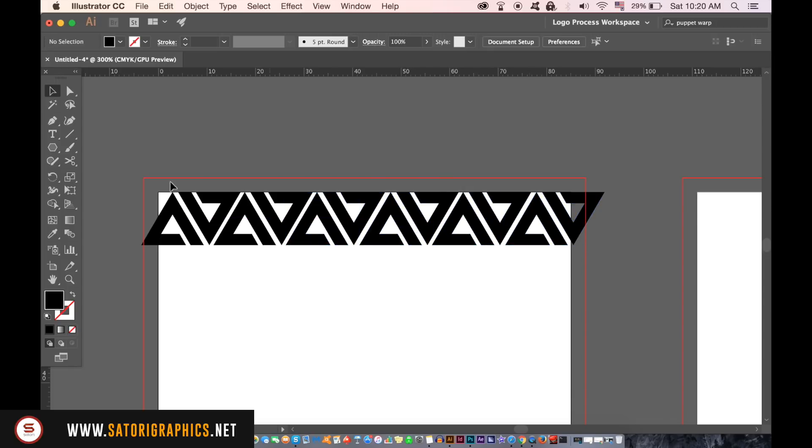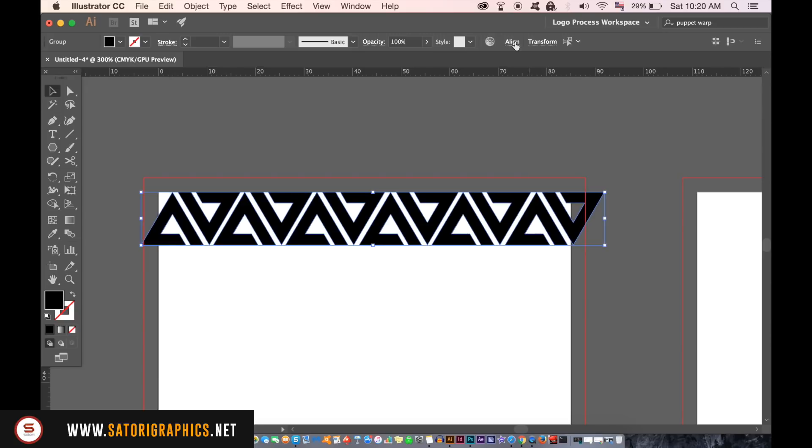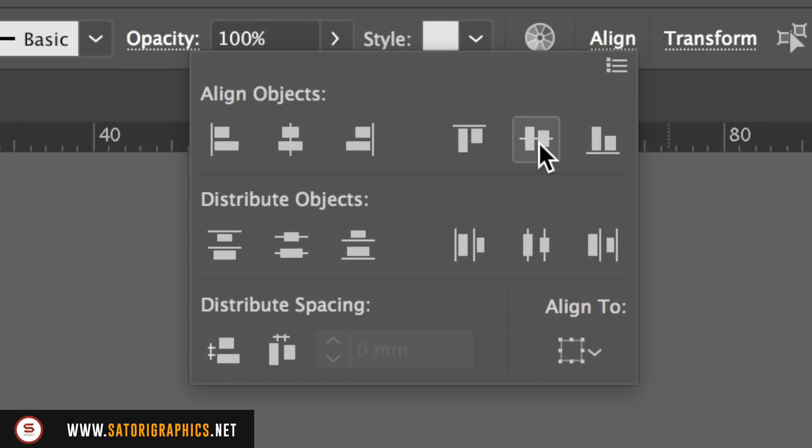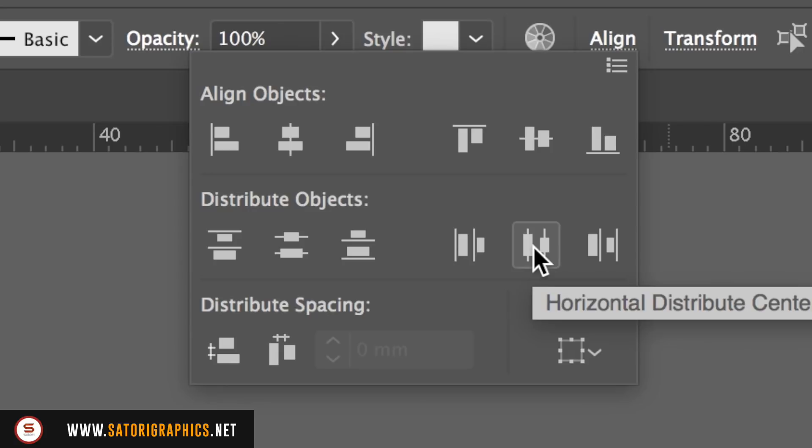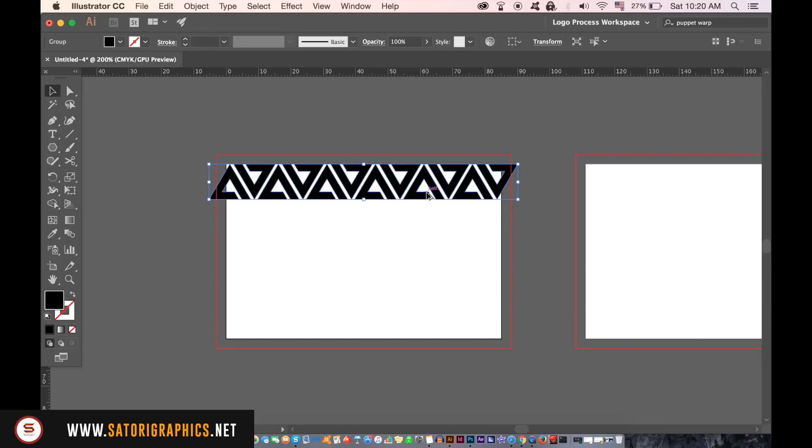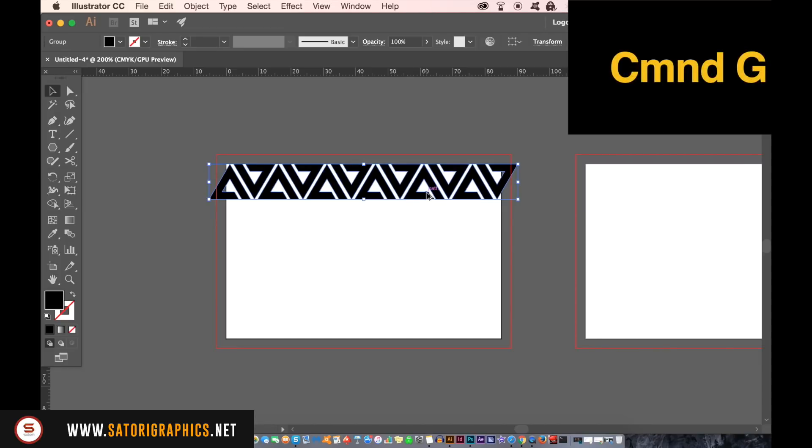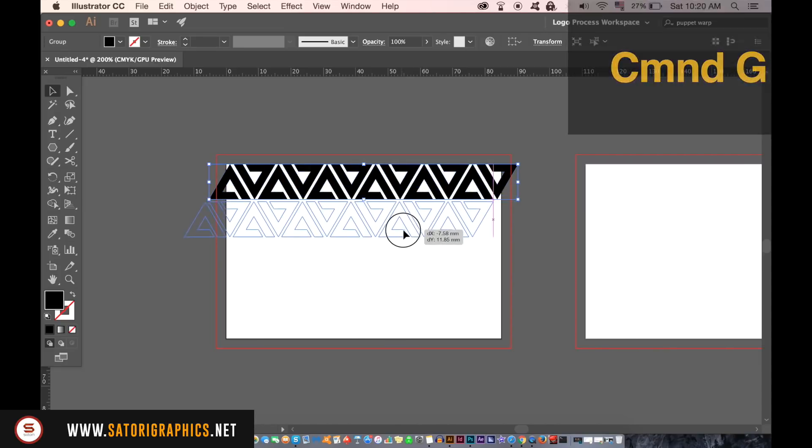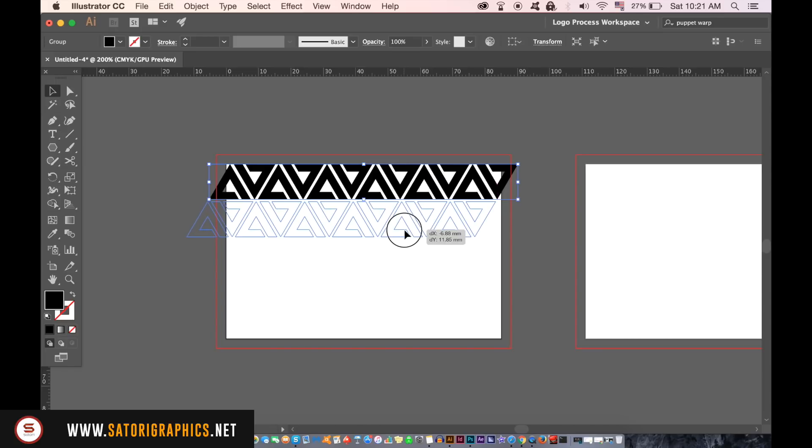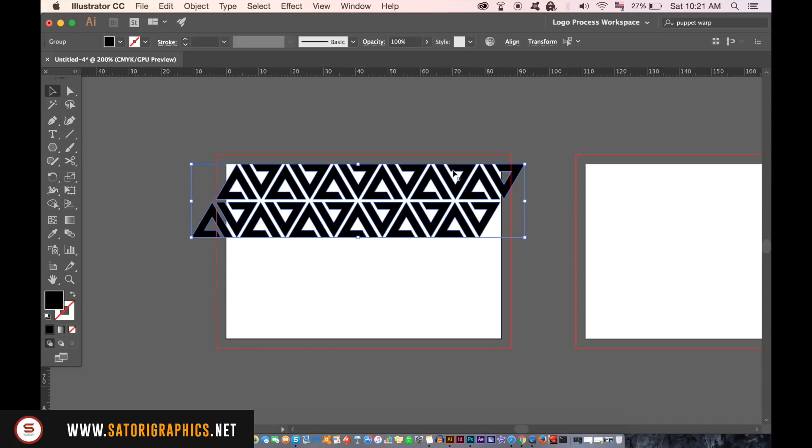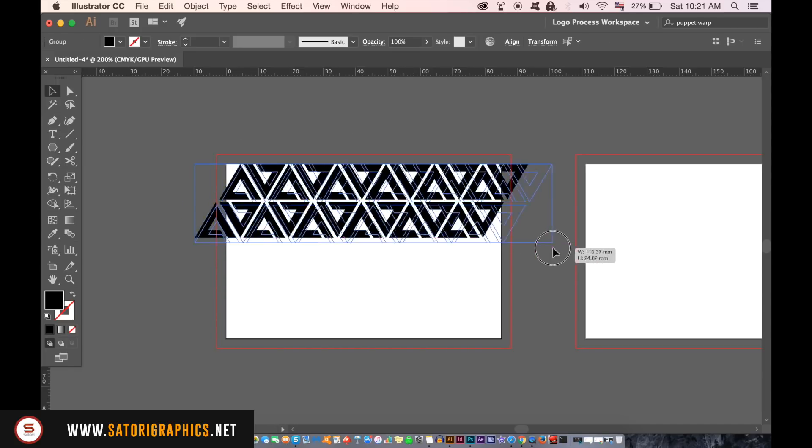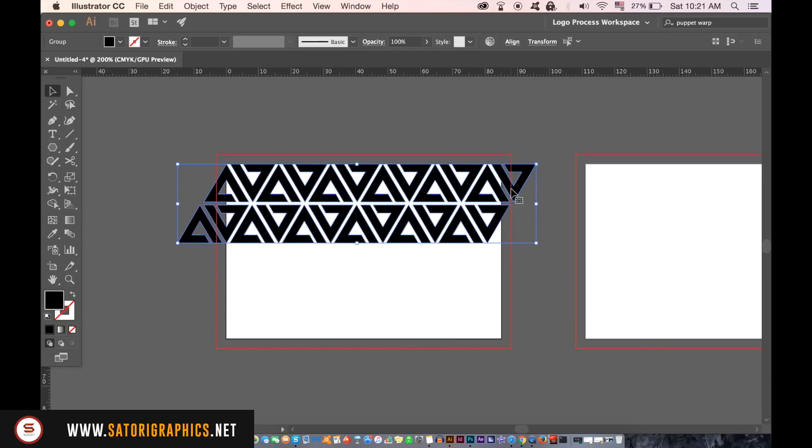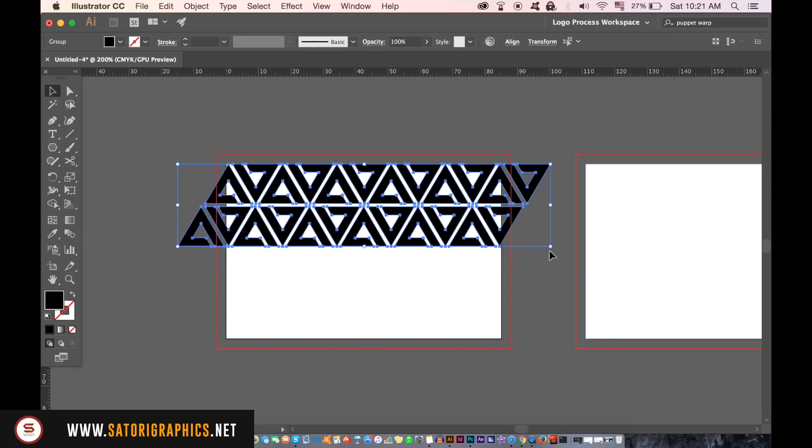Once you have your row of shapes align them in the align window like I've done here. Group this entire section together and then duplicate them below. This will be half of the front side of the business card so resize it by making it half of the canvas and then duplicate that down one more time.